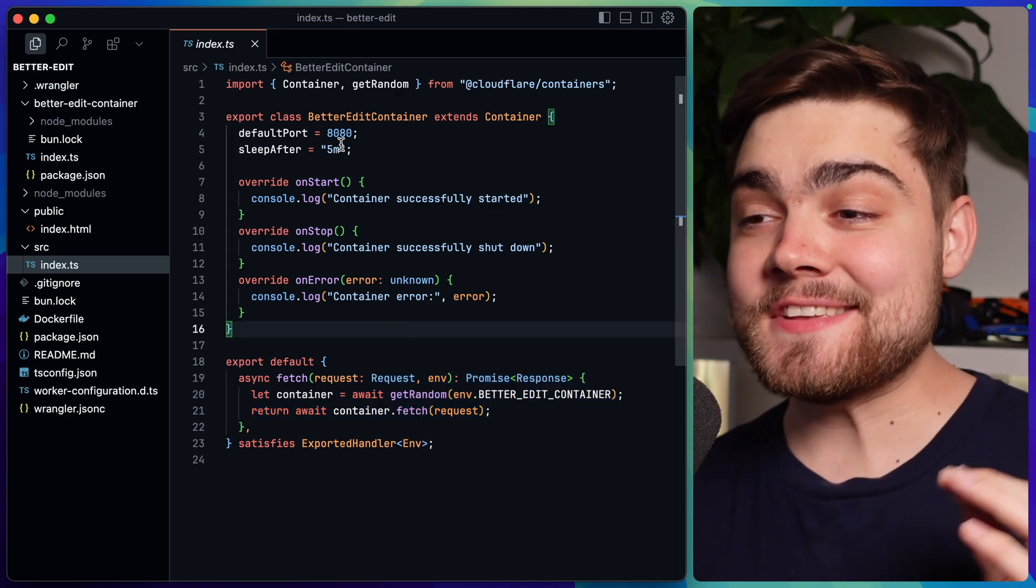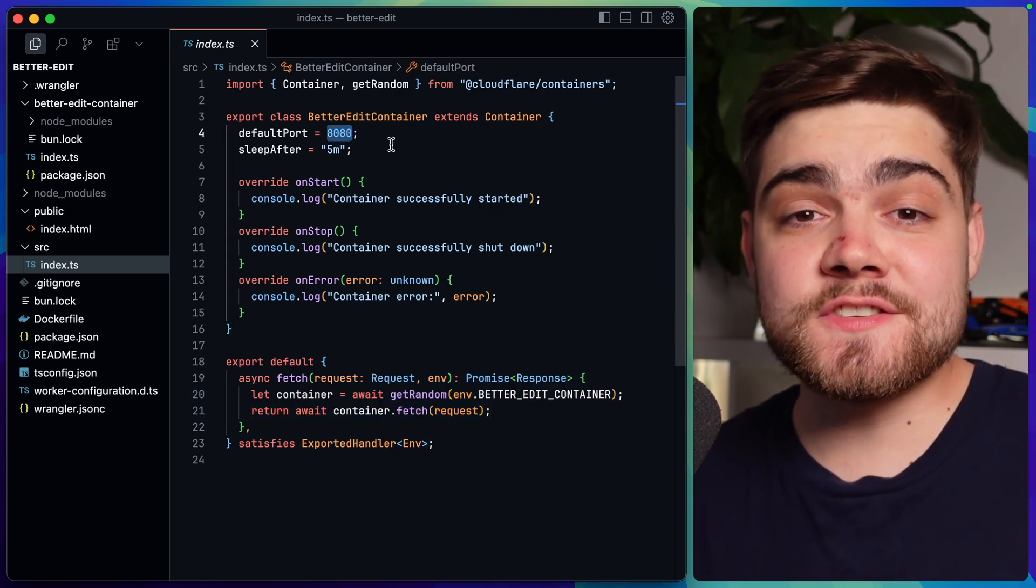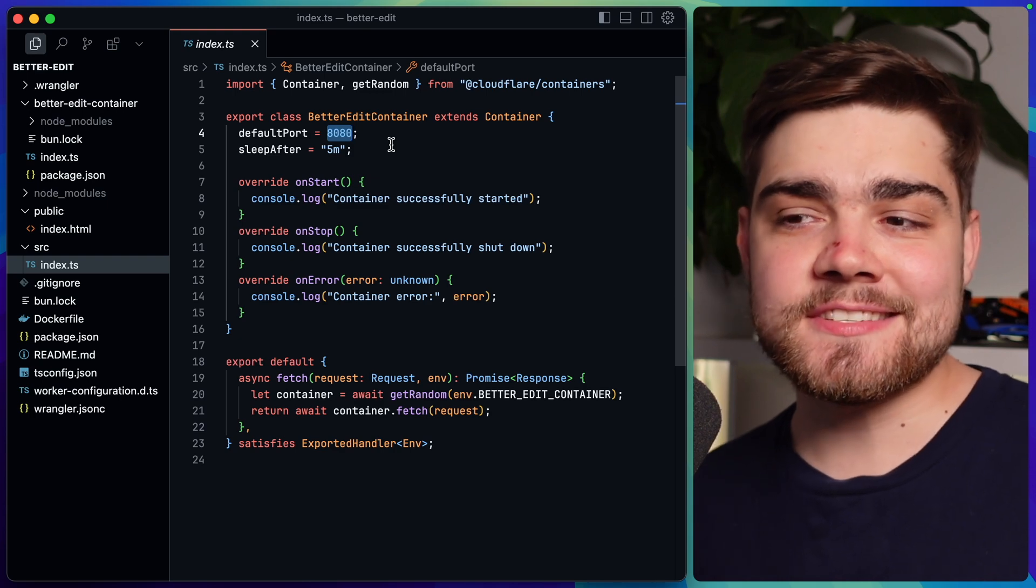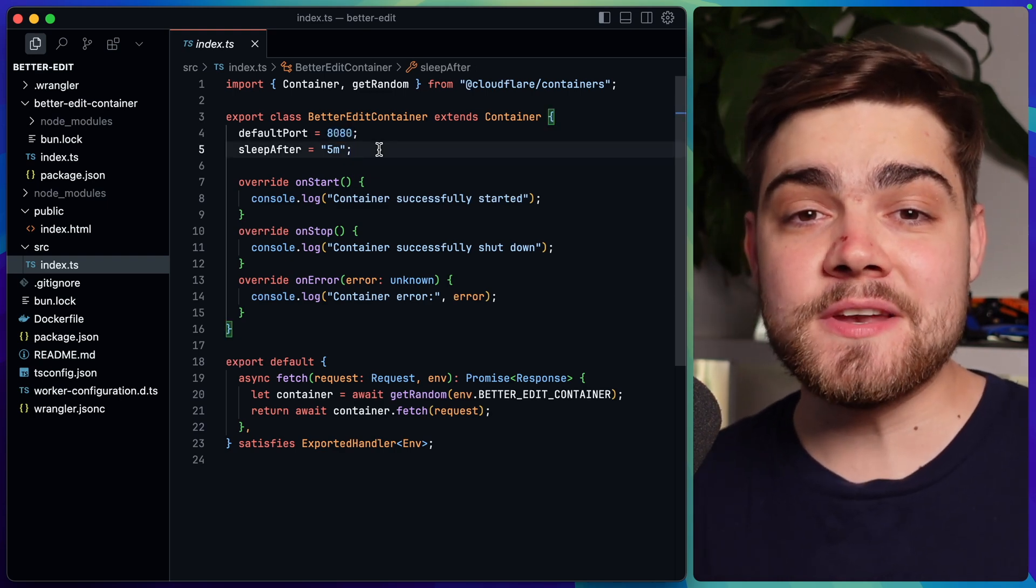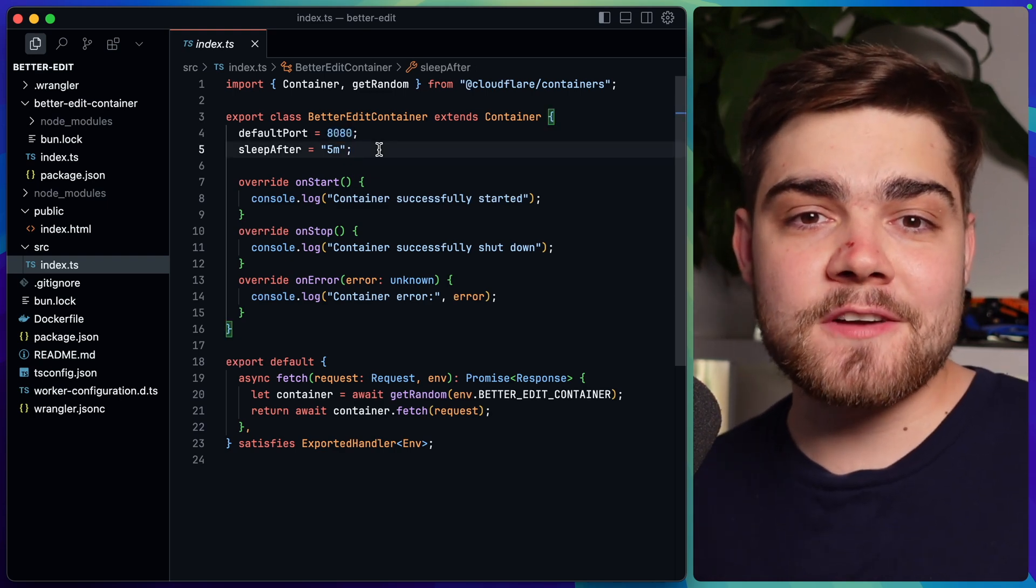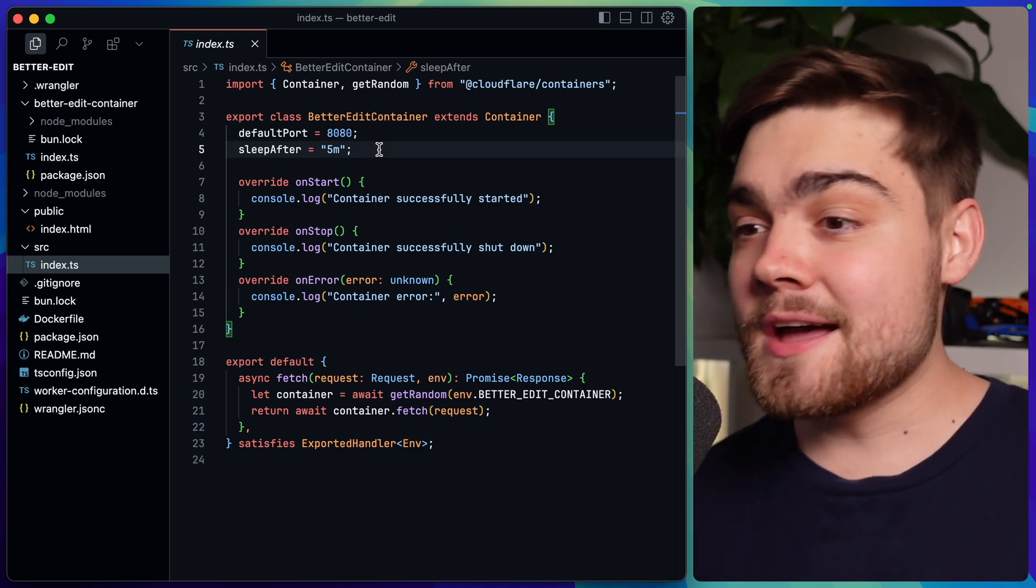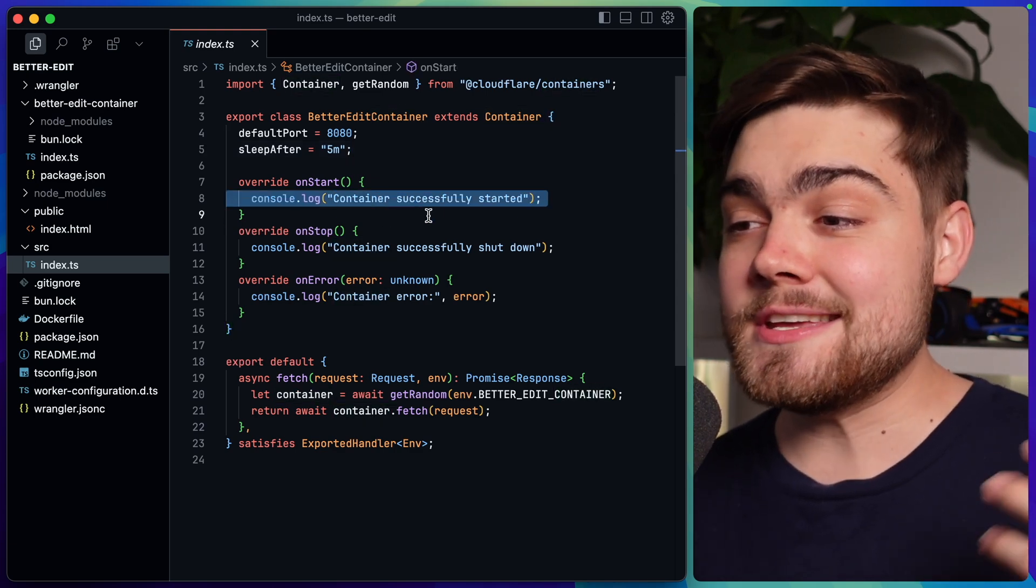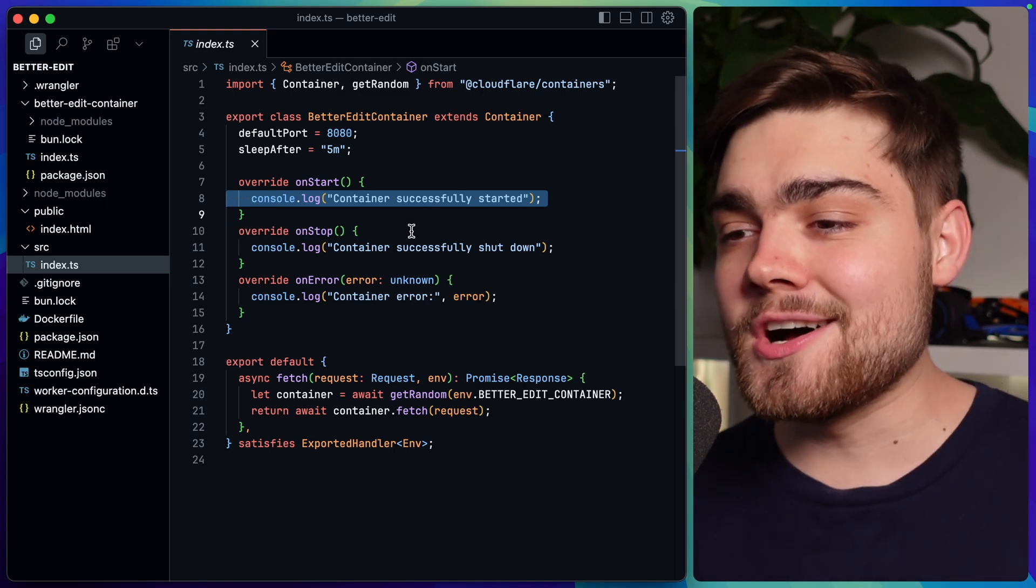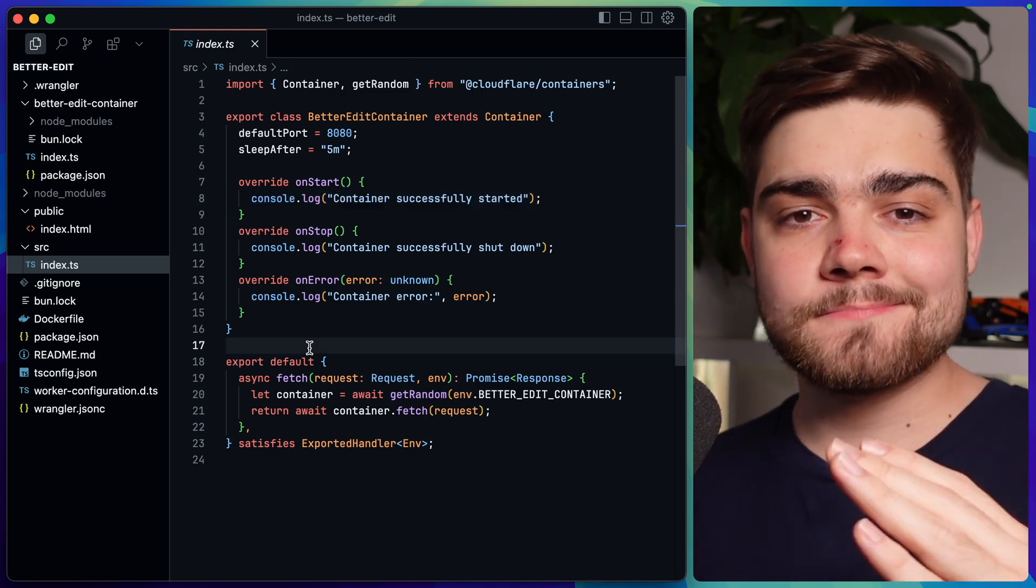In my case then all I have is the default port here of 8080. This is what the fetch uses to communicate with the container. I have sleep after set to five minutes. So after my container has been idle for five minutes it will shut down so we don't spend any money on it. And then I simply have my hooks which all I'm doing is using this to log, so we've got our on start, on stop and on error.